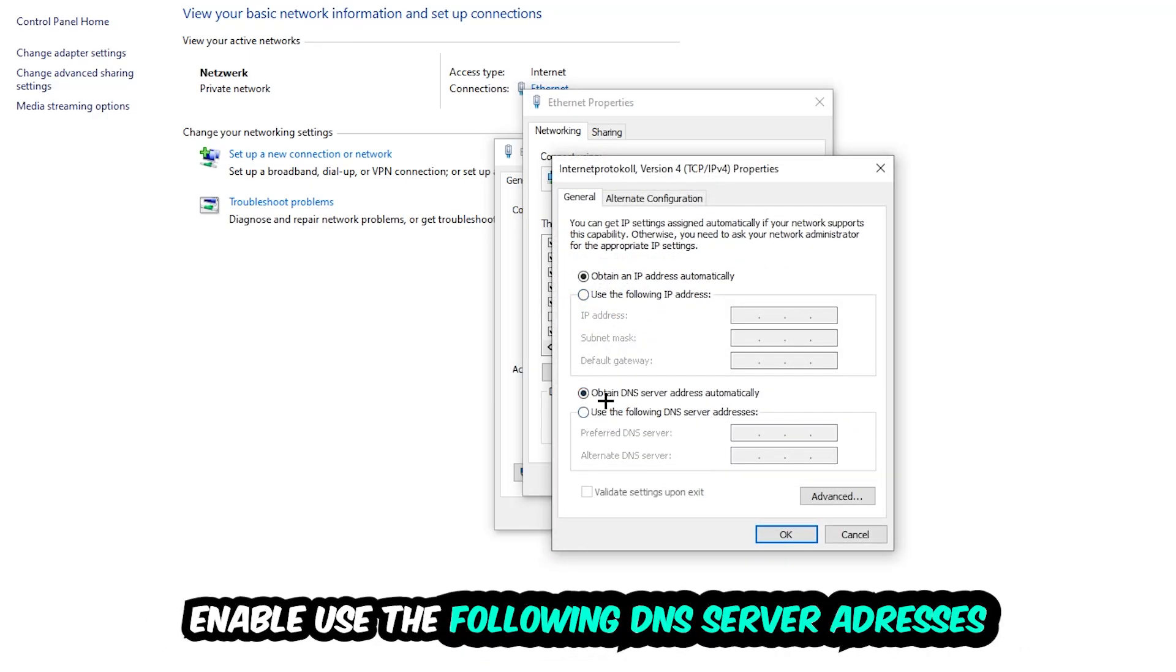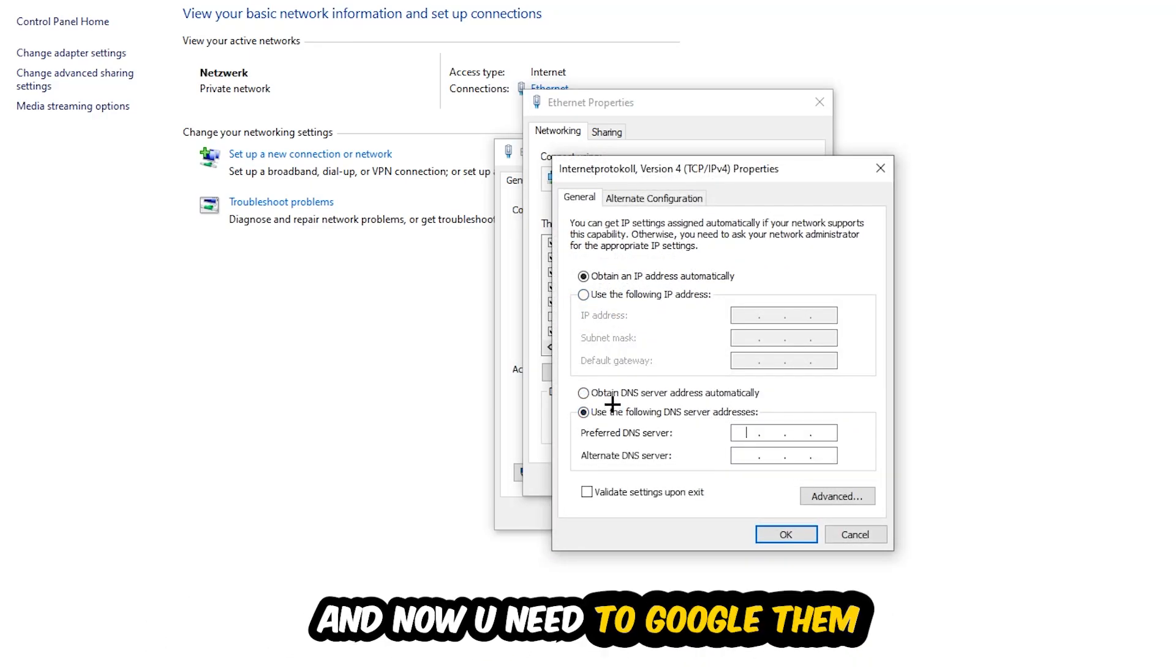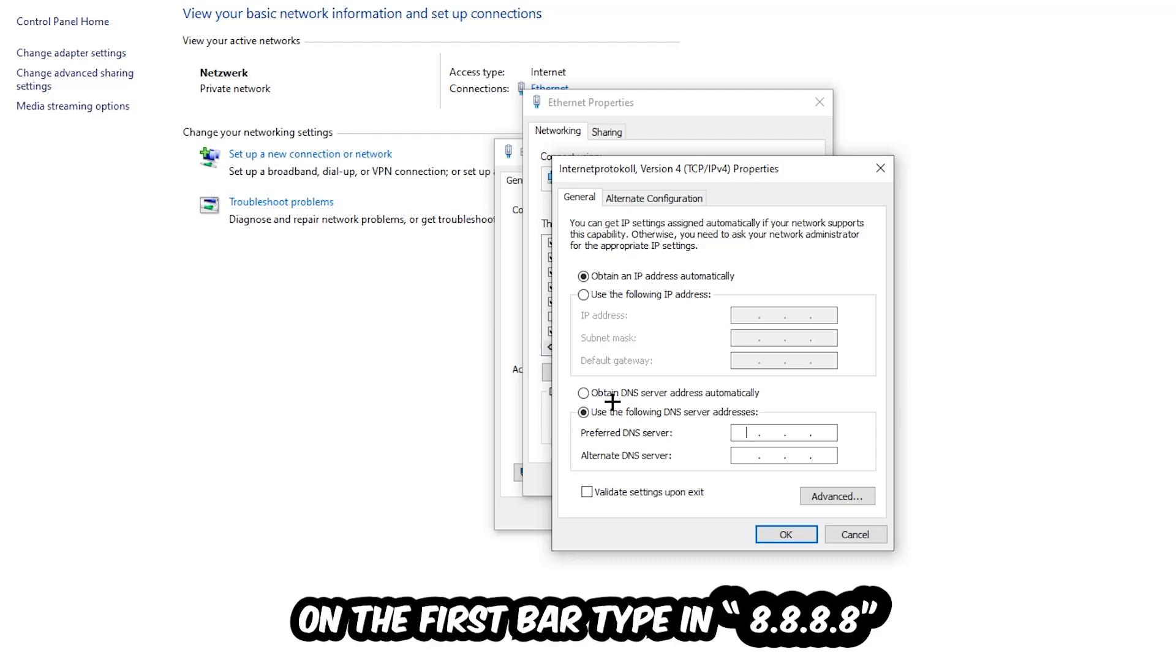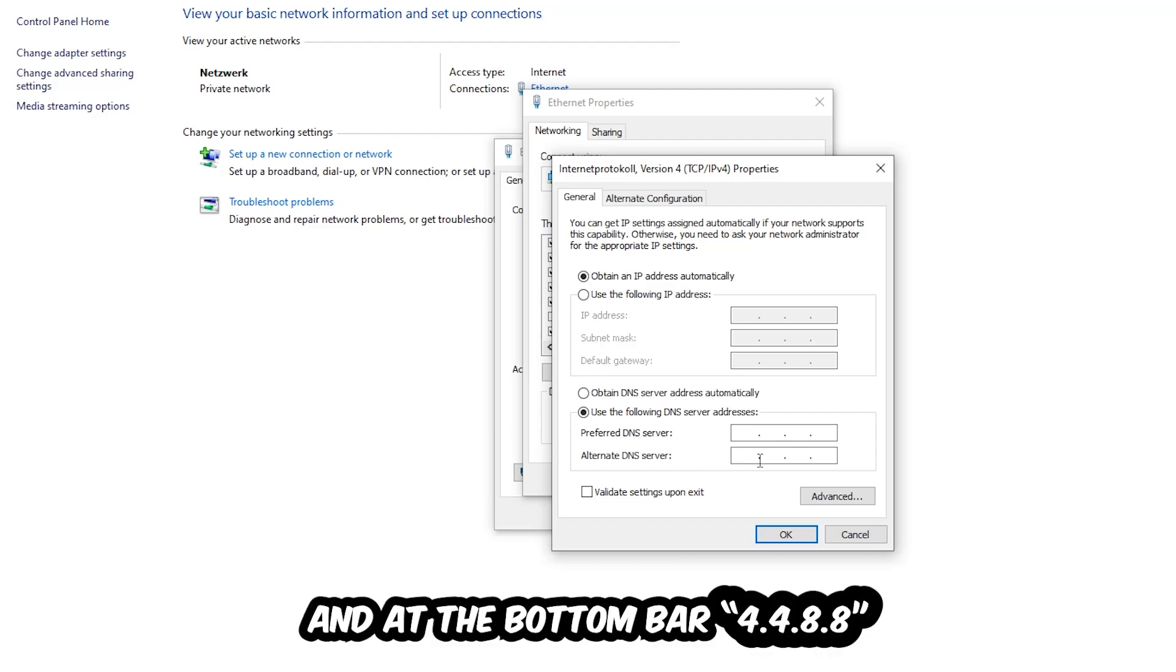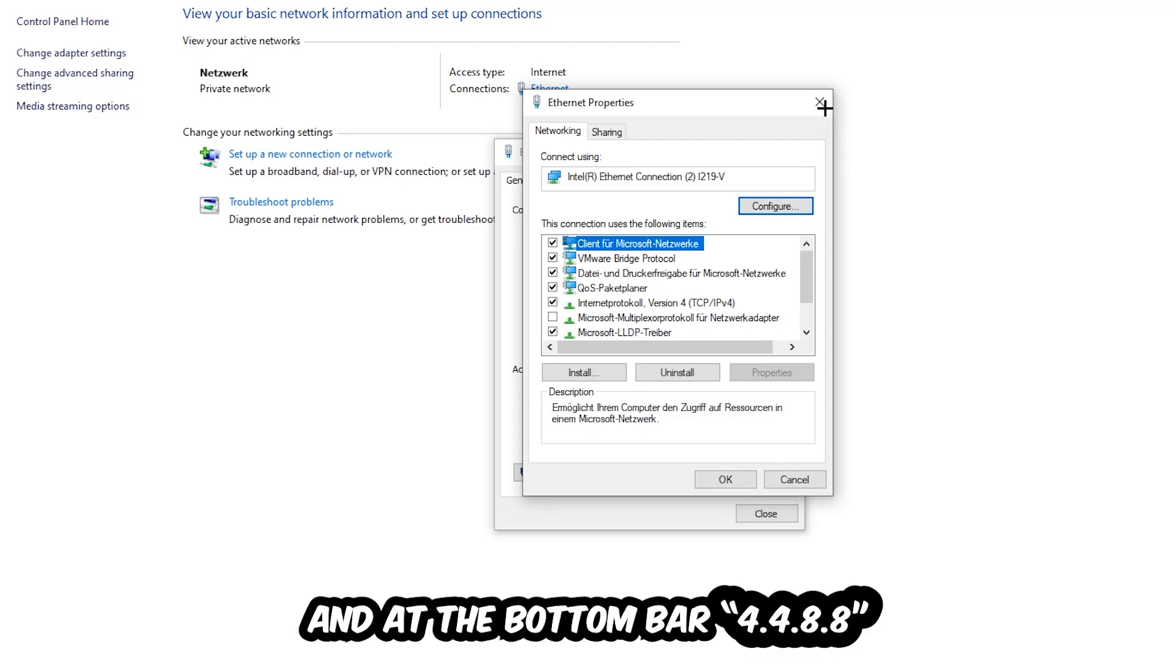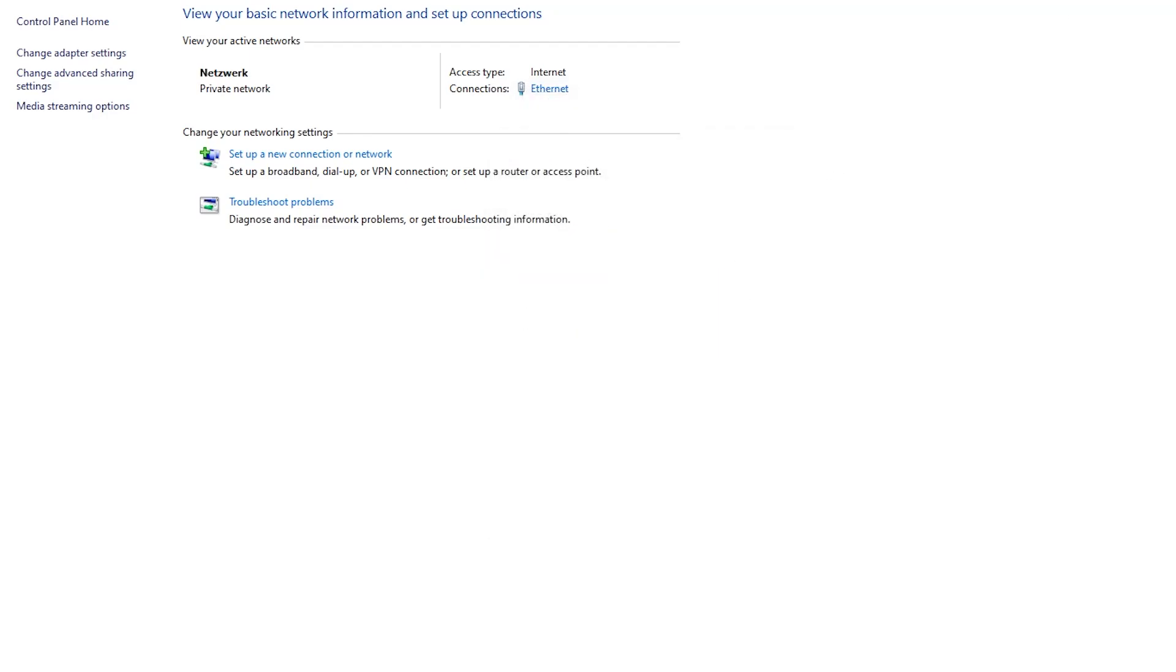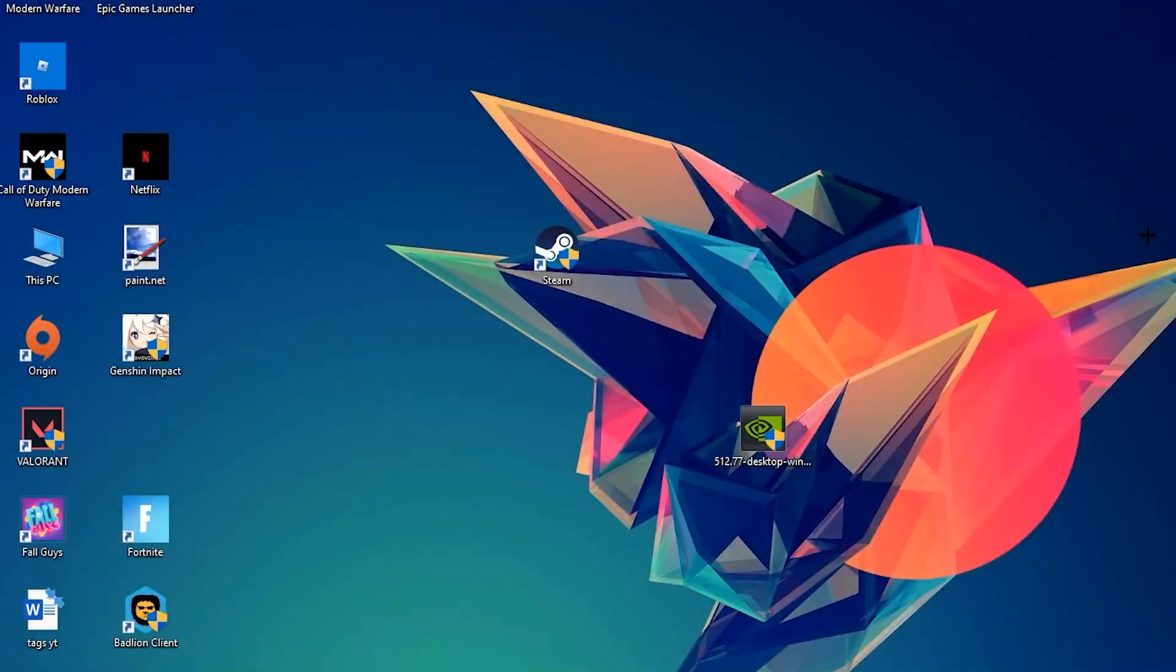Enable 'Use the following DNS server addresses' and now you need to Google them. First go to Google and search for Google DNS server address. Type in 8.8.8.8 at the top for preferred DNS and 8.8.4.4 at the bottom for alternate DNS. Hit OK and apply. This will probably fix your issue.